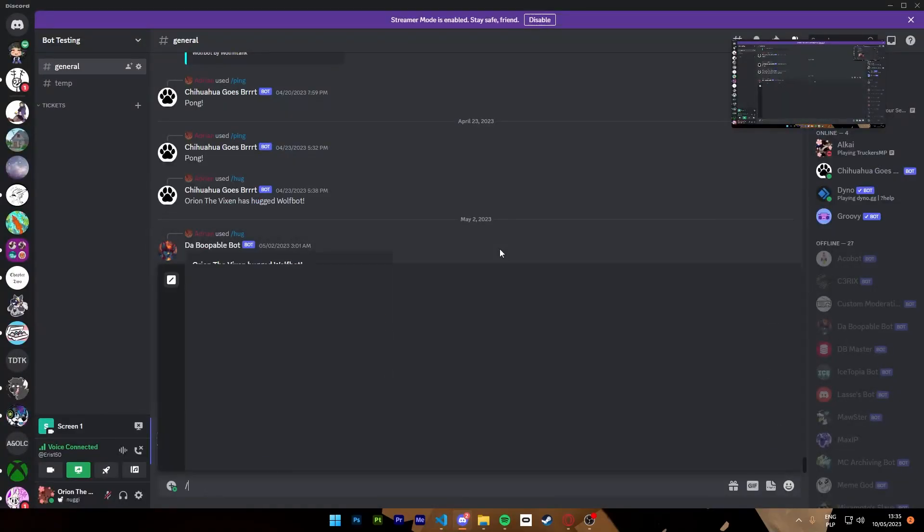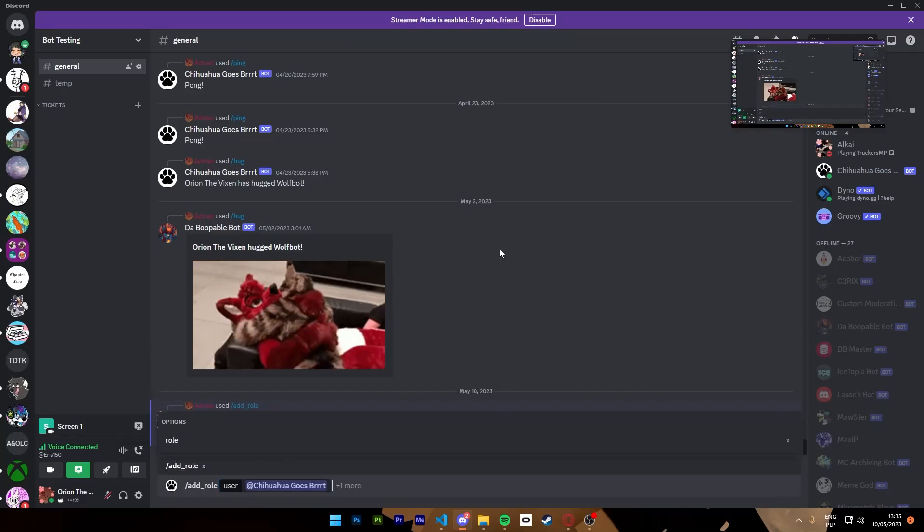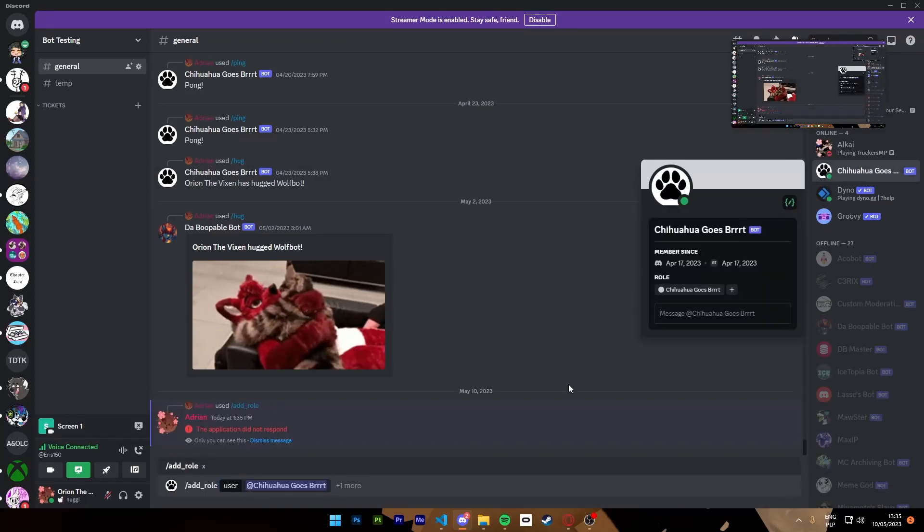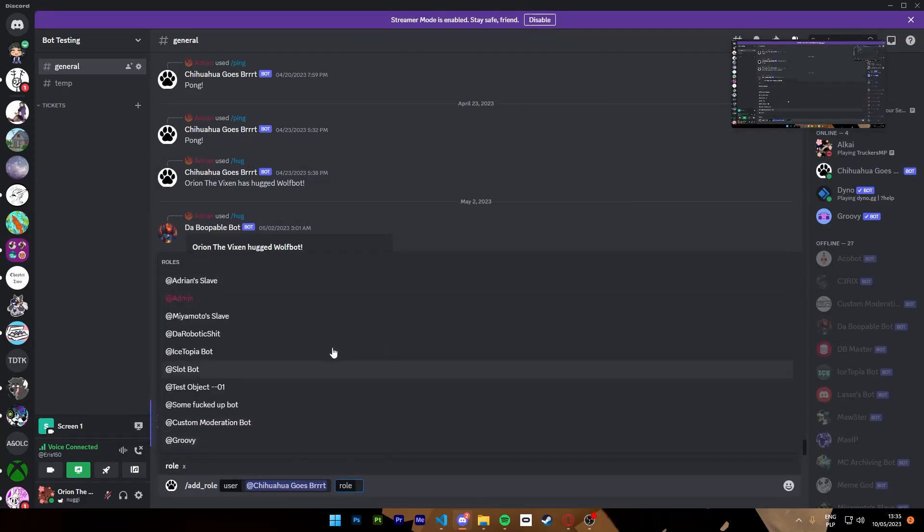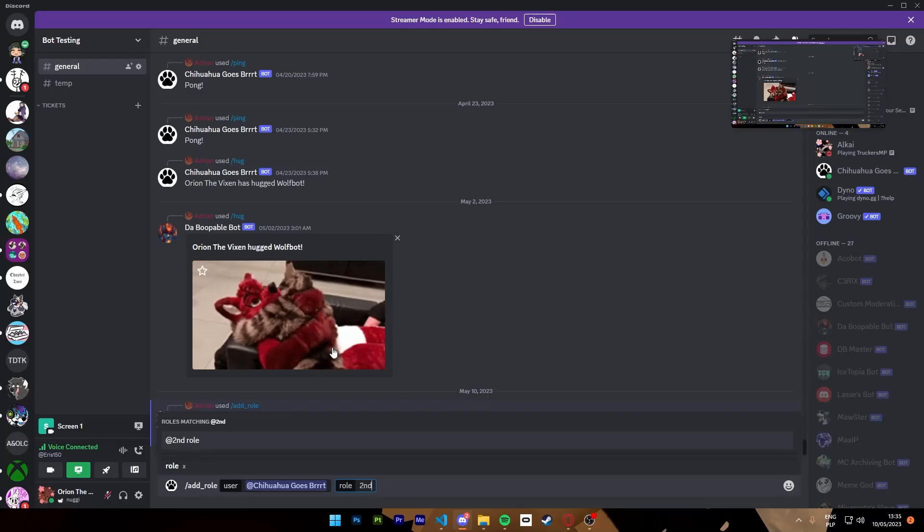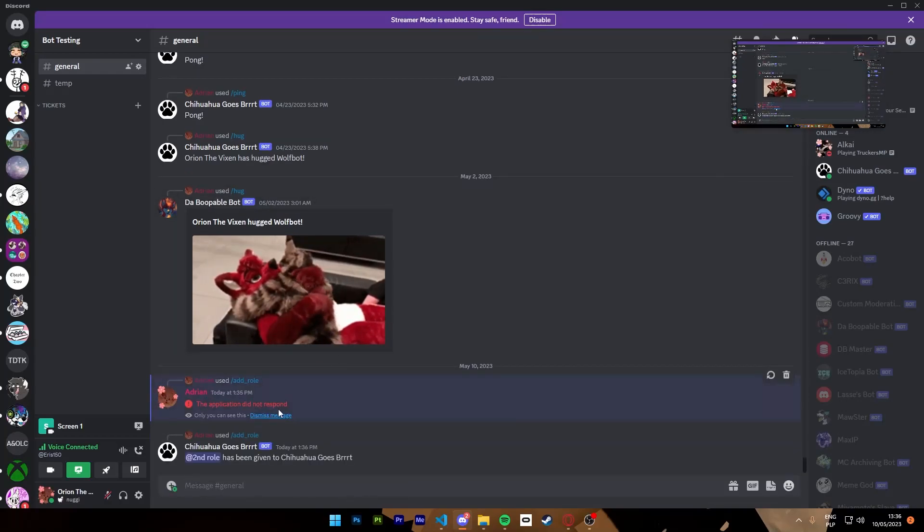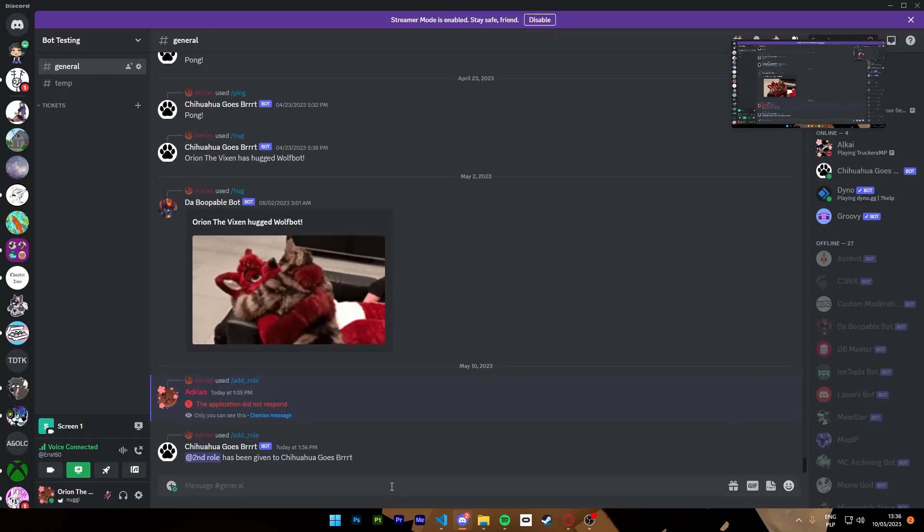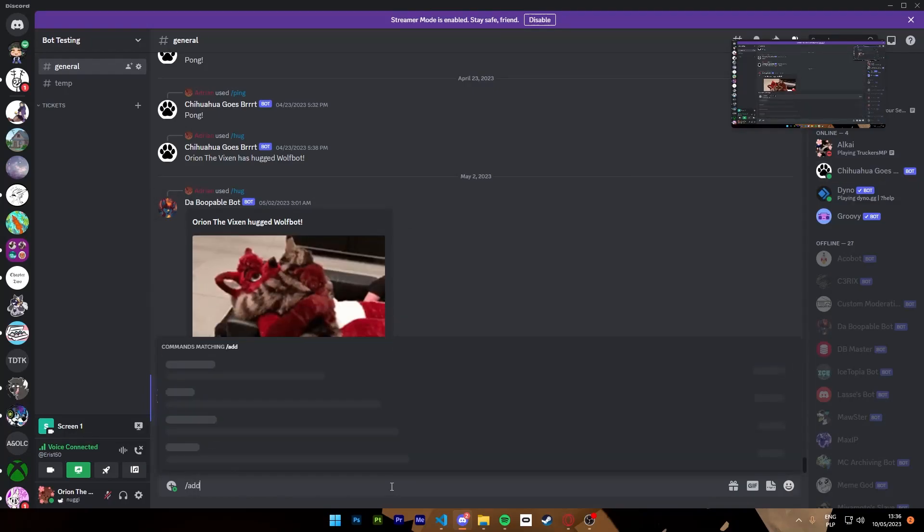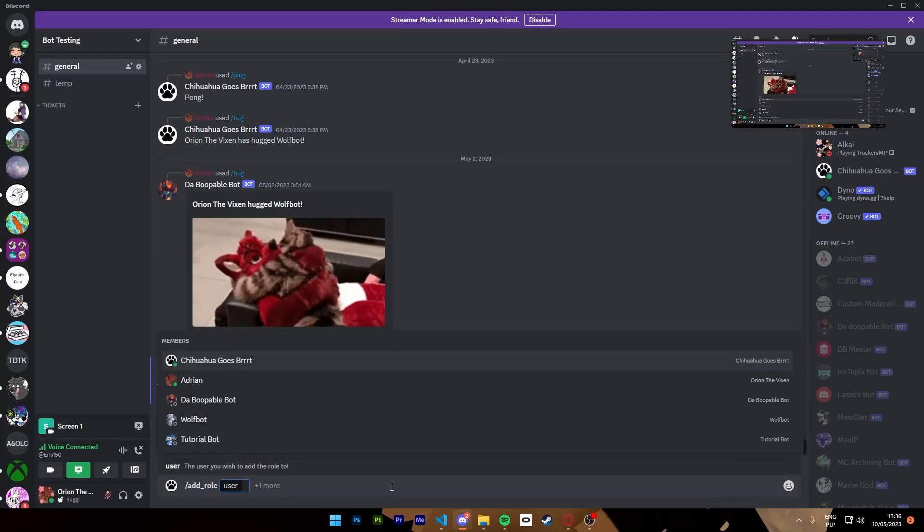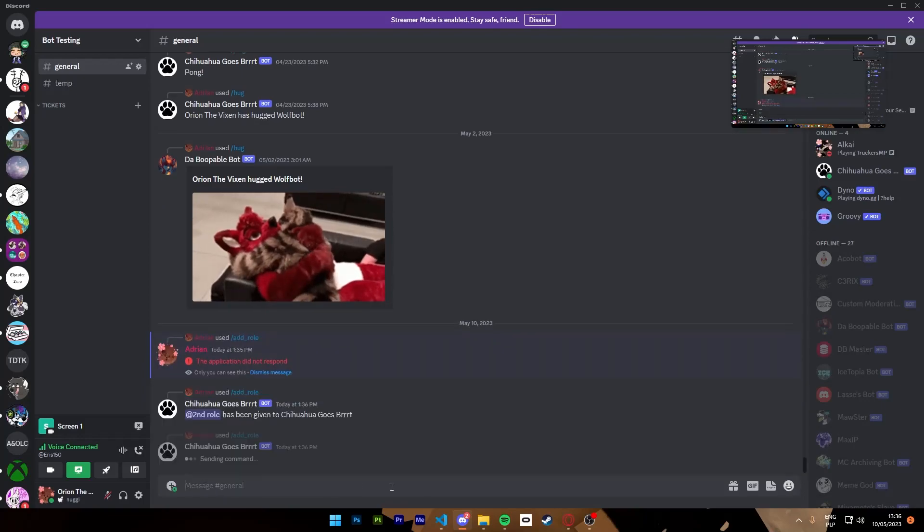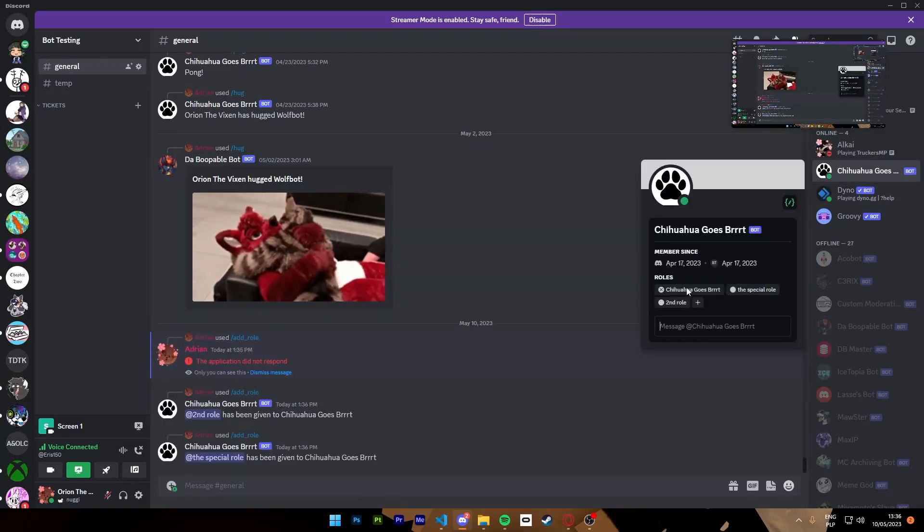Add role chihuahua. He still has no roles. Then we go to the one optional, we'll do the second role. Second role has been given to chihuahua ghostbird and you can see that he has it now. We can also do add role and if we just do the chihuahua ghostbird he will get the special role.